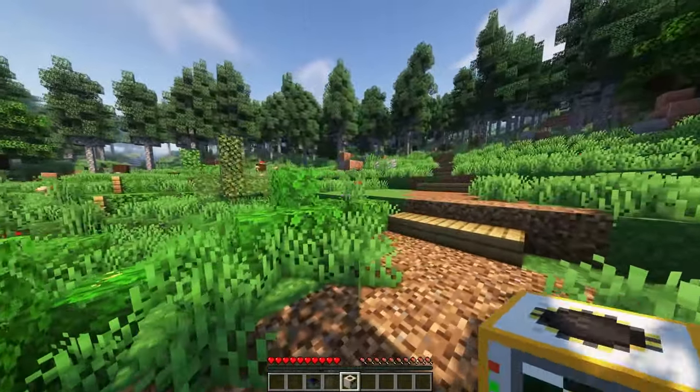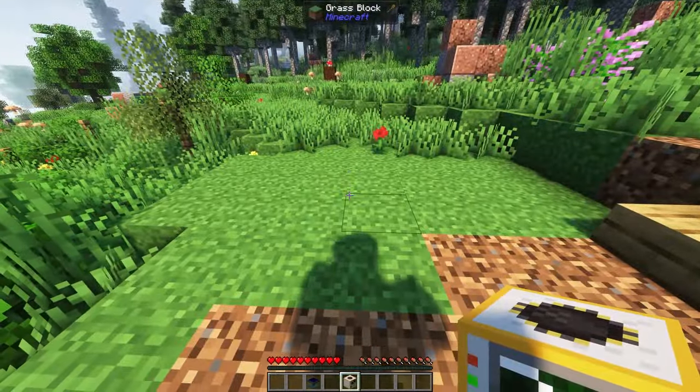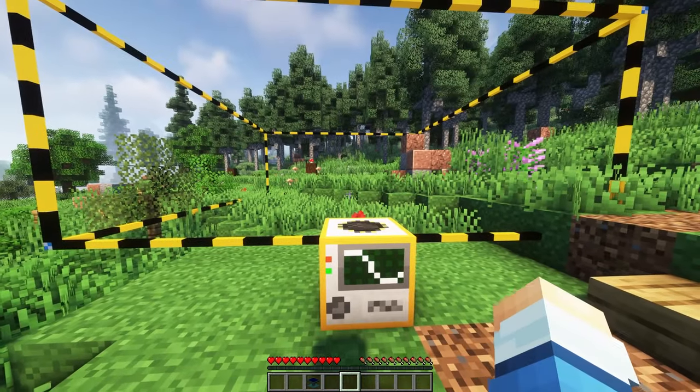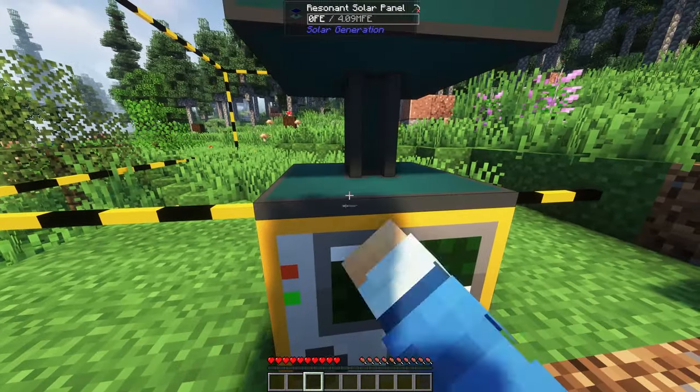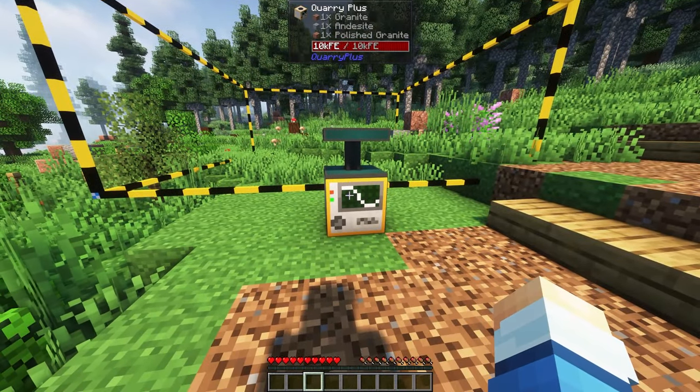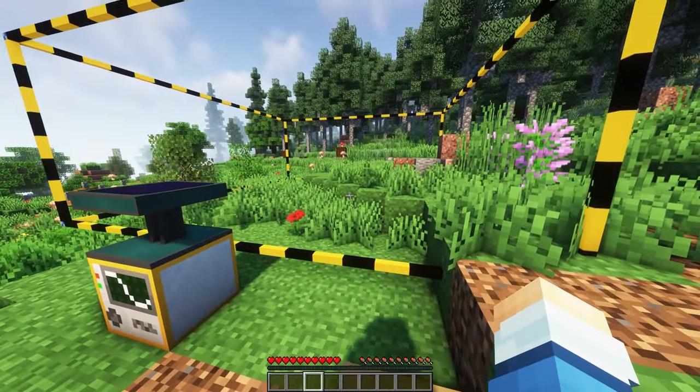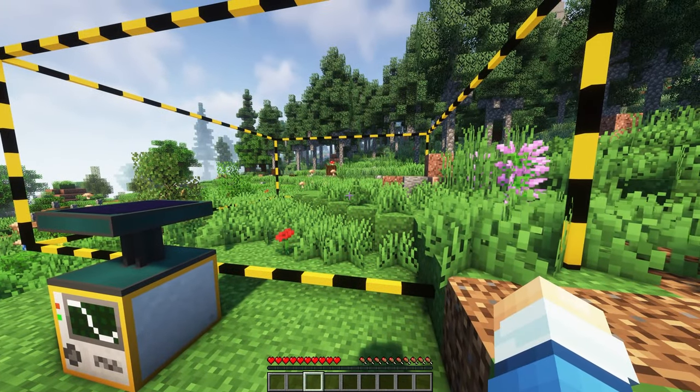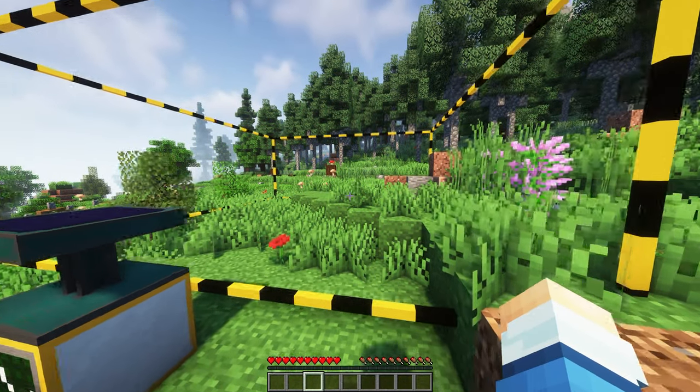Once again, simply place it down, but this time, instead of powering it with fuel, it must be powered with energy. You could use any energy mod, as it will use FE, RF, EU, MJ, and so on, but in our case, we'll just power it with a solar panel.